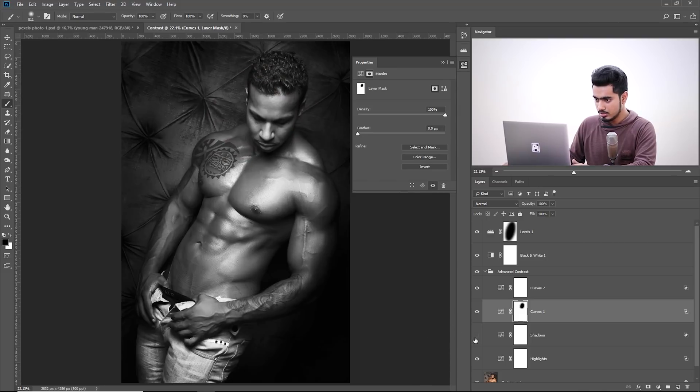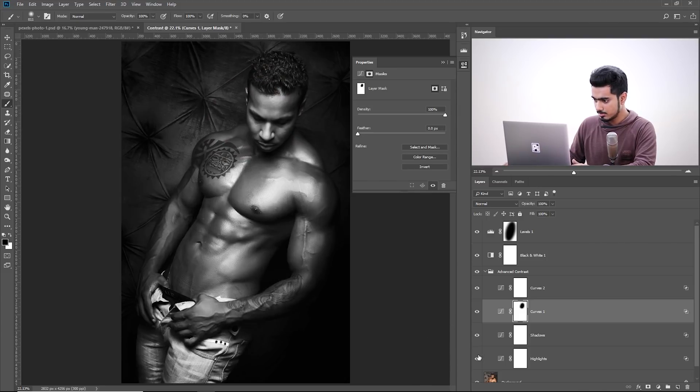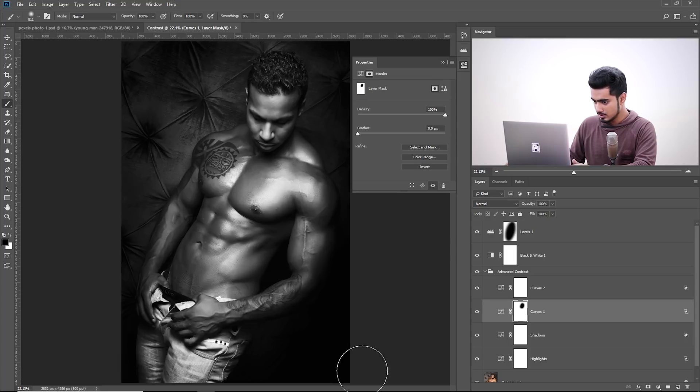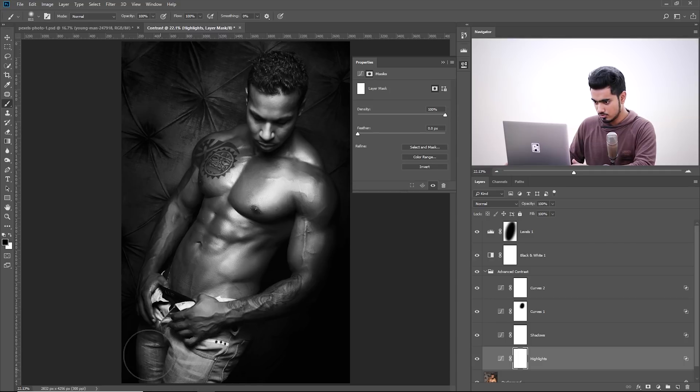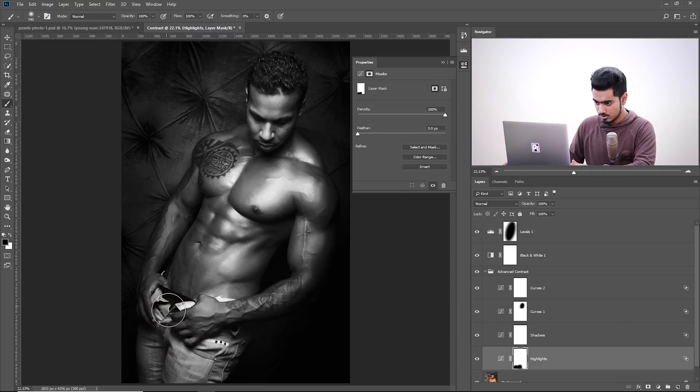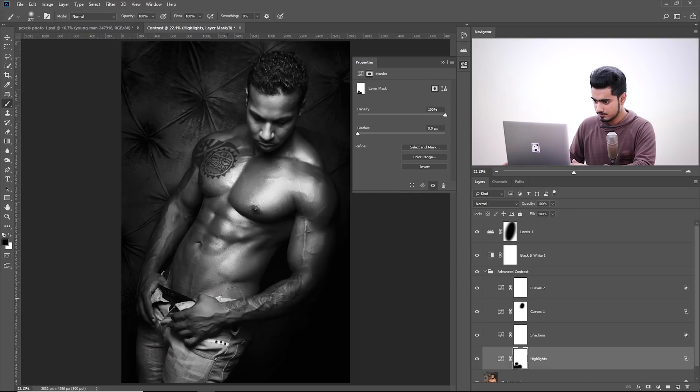So you didn't want it on the face. For example, you didn't want probably this on the jeans. So you would select the highlights and paint black in just on the jeans. It was anyway taking the attention away. We don't want it on the jeans.